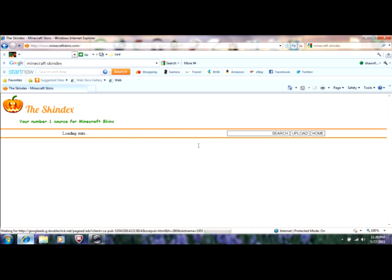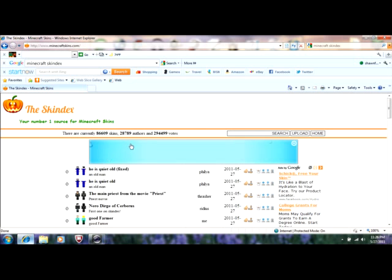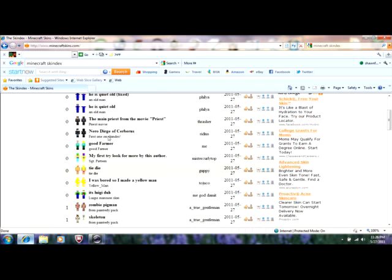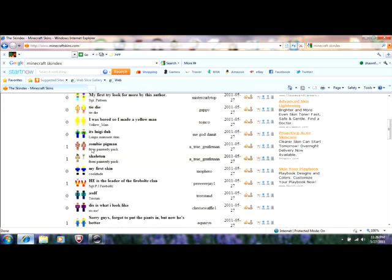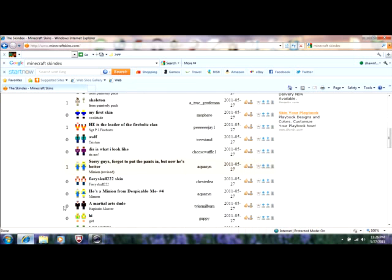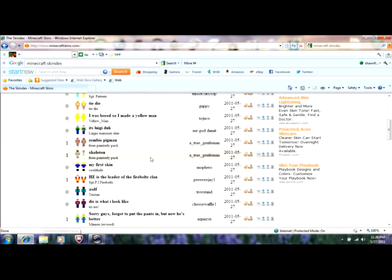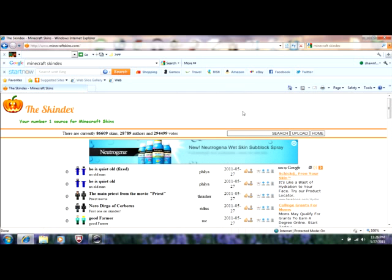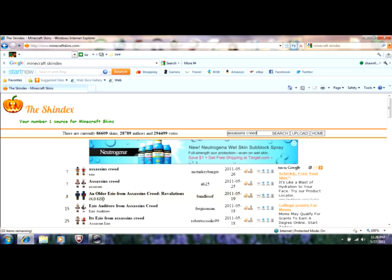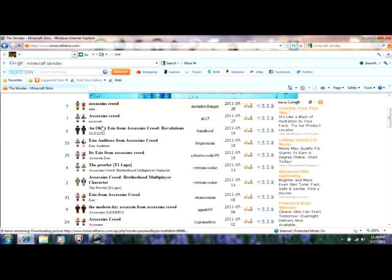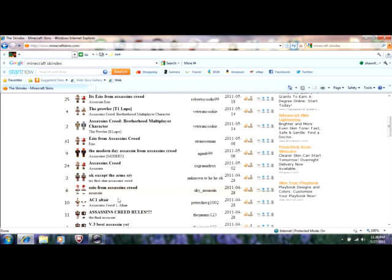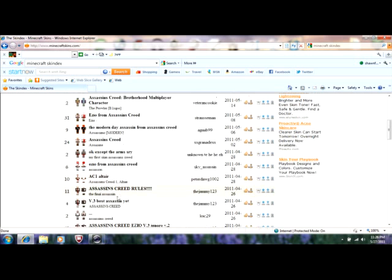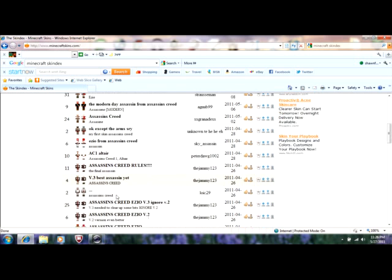And it should bring you to this page with a whole bunch of skins. I already have one downloaded, and I don't know how to delete it off. So, I am just going to show you how to do this real quick. First, for this one, you just type in whichever skin you like. So, I just type in Assassin's Creed. I'll just type that in. And all these Assassin's Creed things come up.